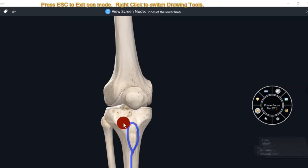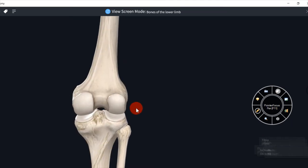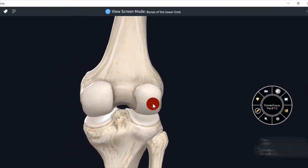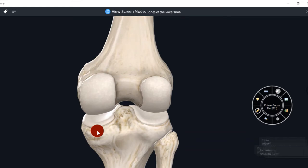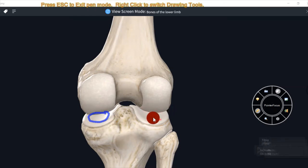Now we will describe its features in detail from its posterior aspect. This is medial condyle of femur and this is medial condyle of tibia. Tibia ka medial condyle bada hota hai, iske shape oval hota hai. Lateral condyle chota hota hai, iske articular surface circular hota hai.